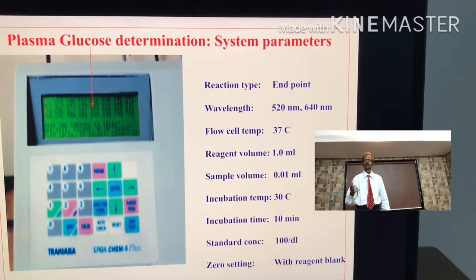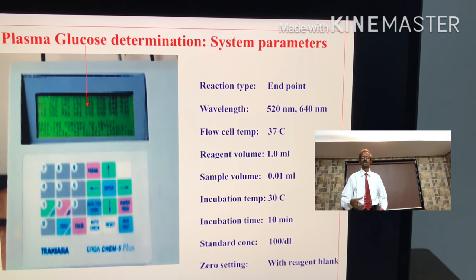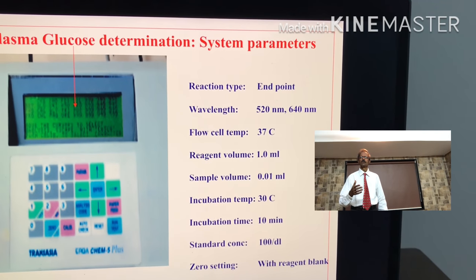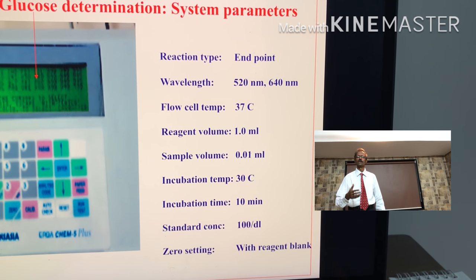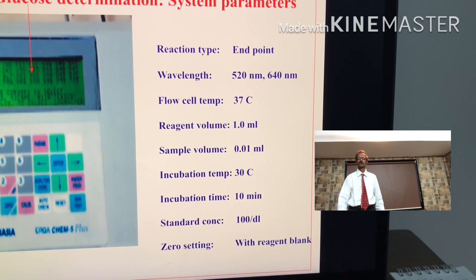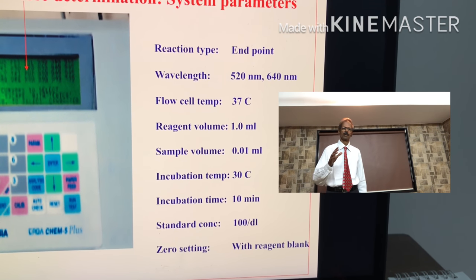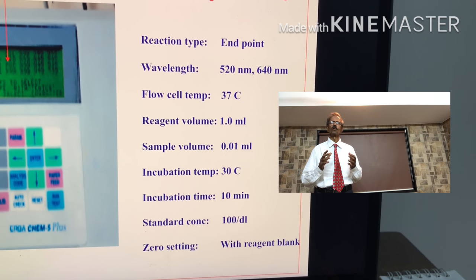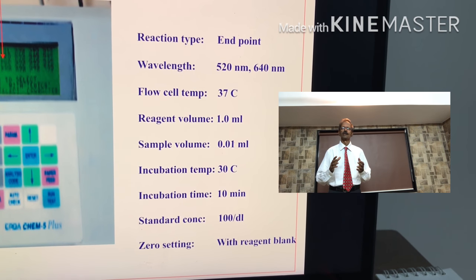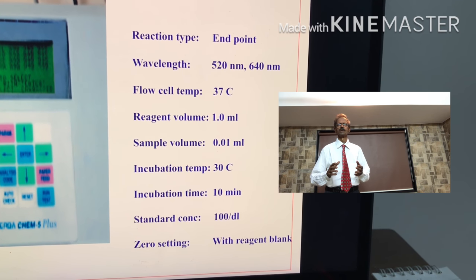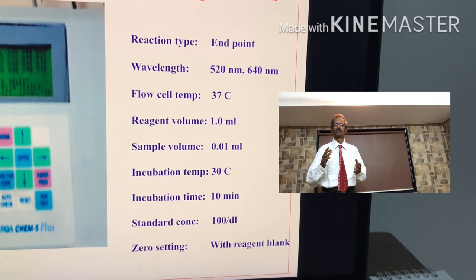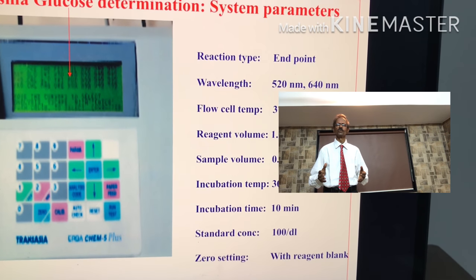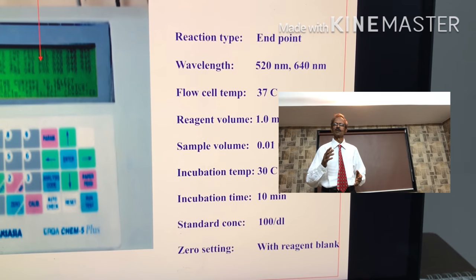Let us take another example of plasma glucose determination. The kit literature will give system parameters like this: reaction type — end point reaction method; wavelength; flow cell temperature; reagent volume; sample volume; incubation temperature; incubation time; standard concentration; and how to set your photometer or analyzer for zero setting — and this is with reagent blank.